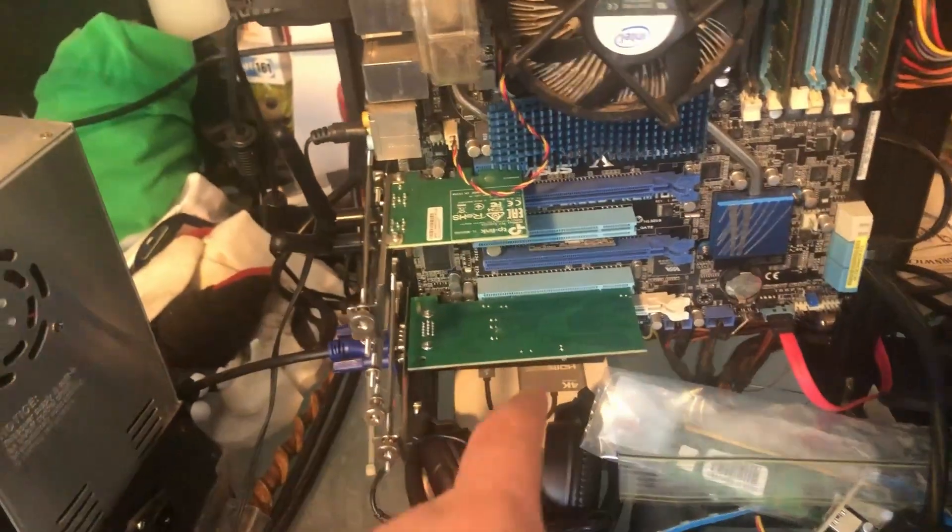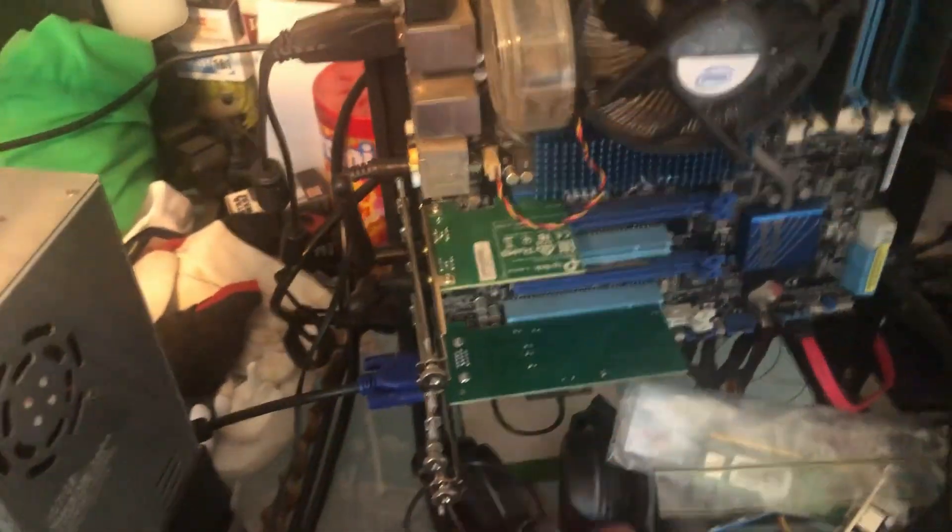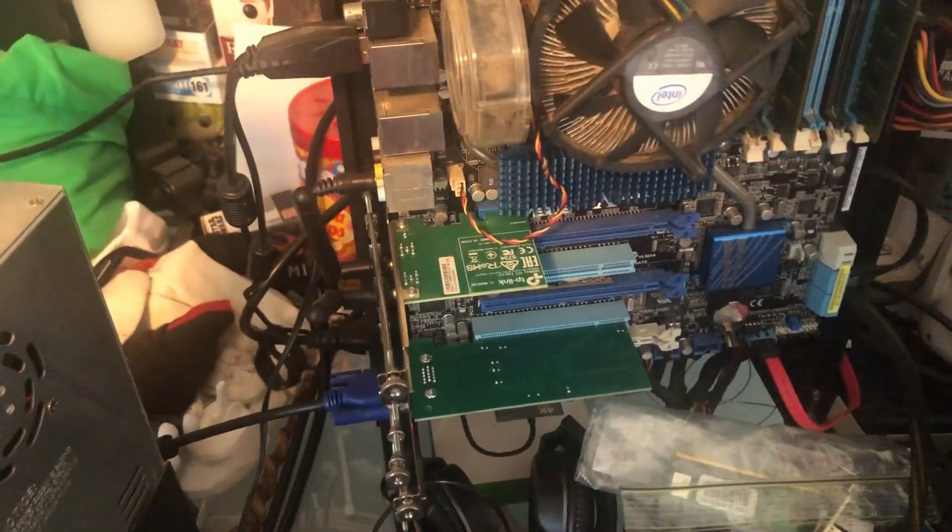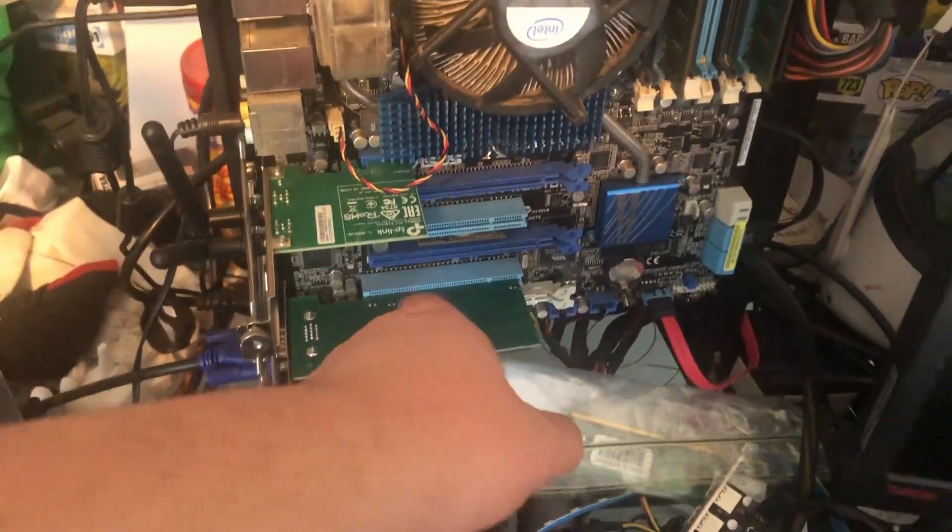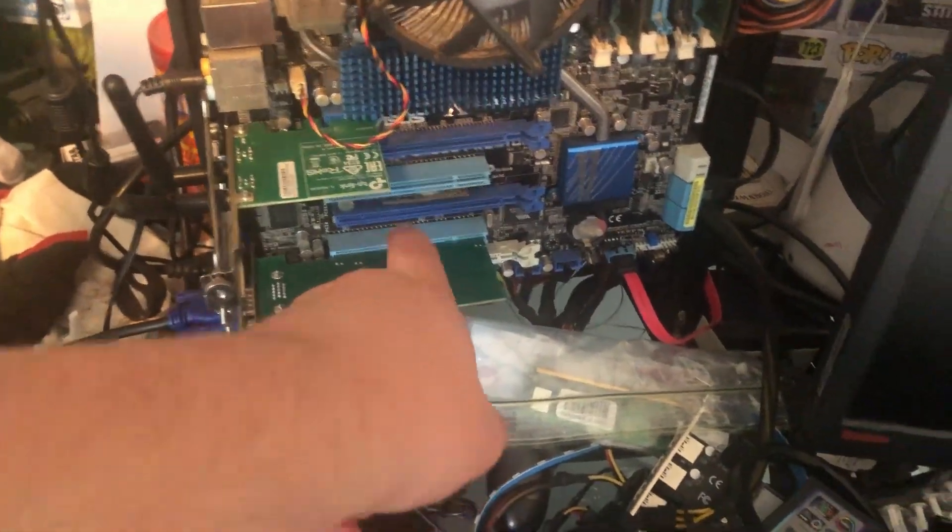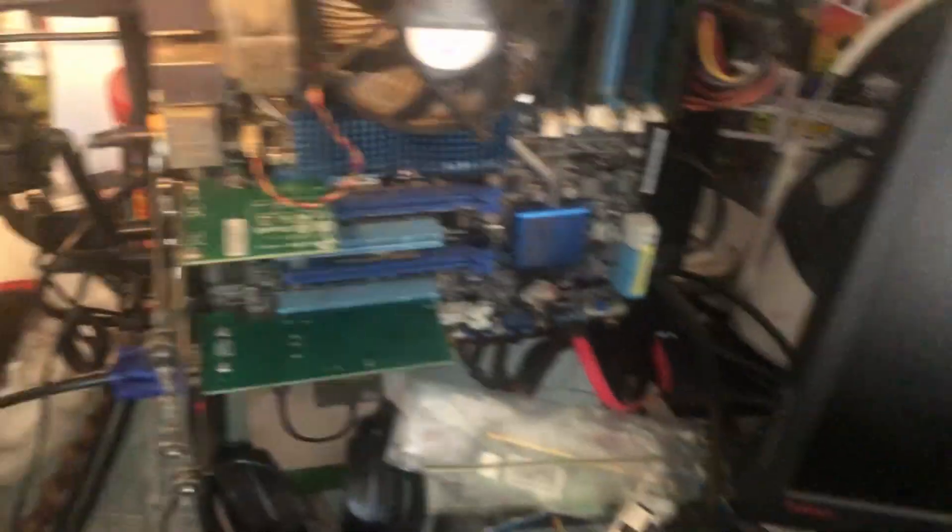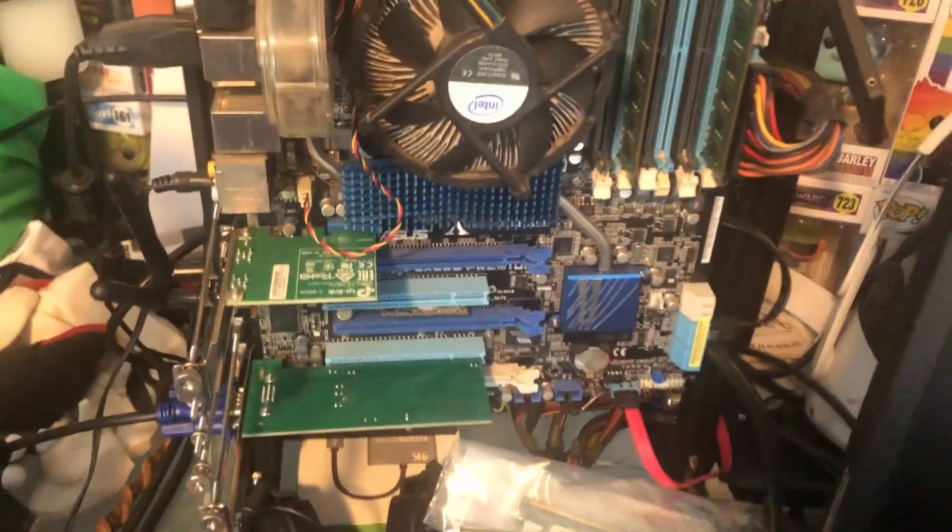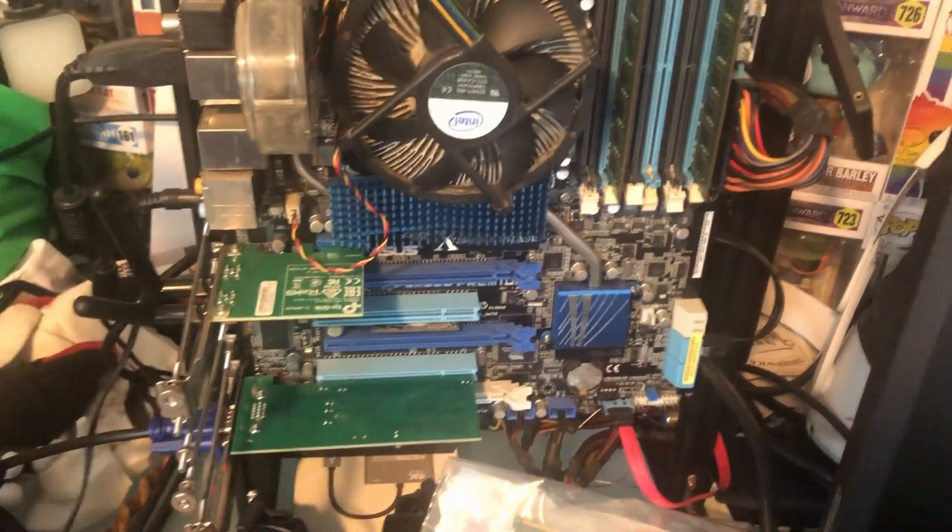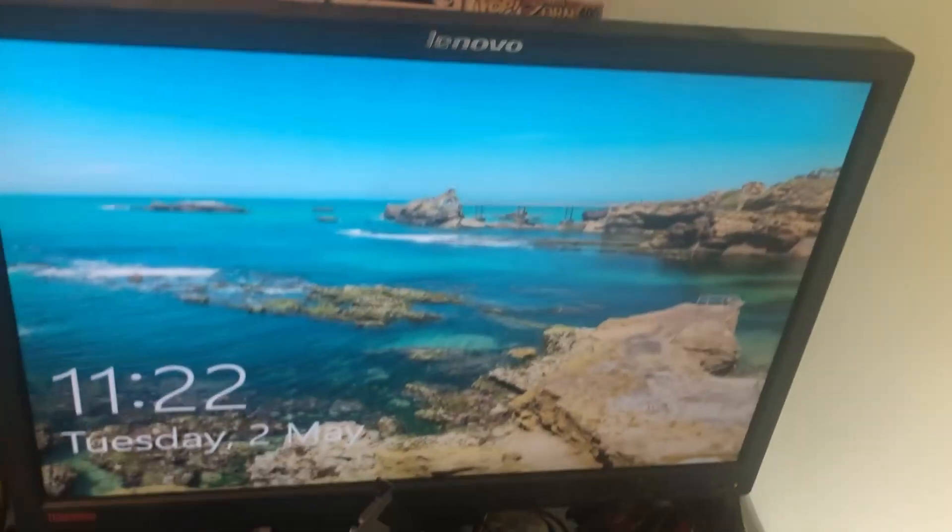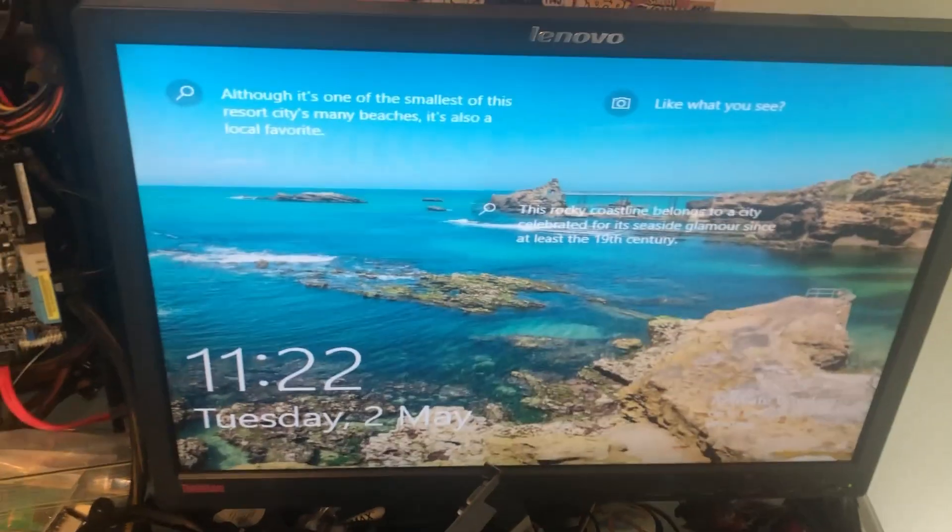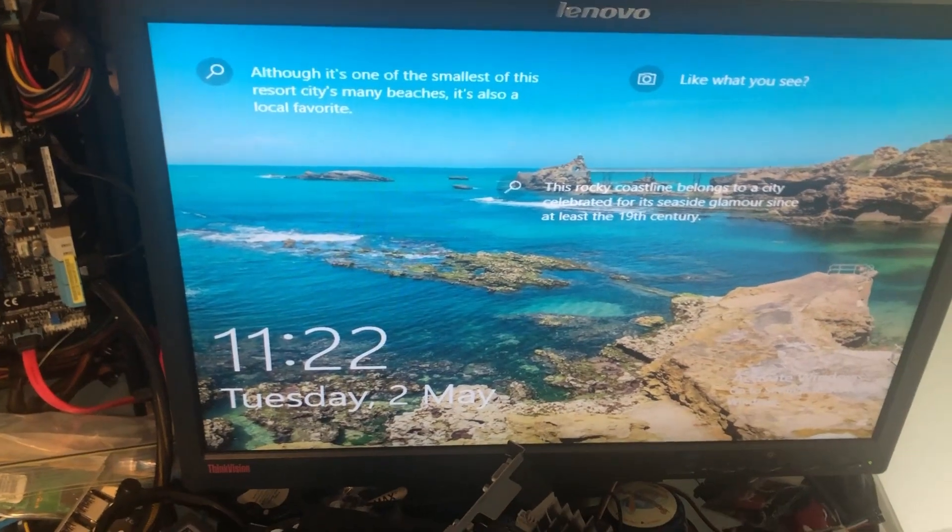And here we've got it on a test bench. It was really fiddly to actually get working for some reason. When it was in this top PCI slot, it would not work no matter what. Had to put it in the second one on my test bench. Then if we boot it up, it does run Windows 10, once again, with no drivers.